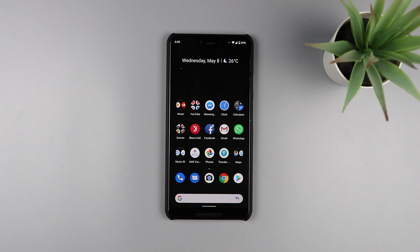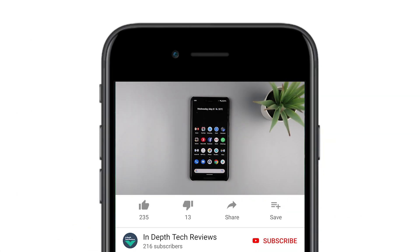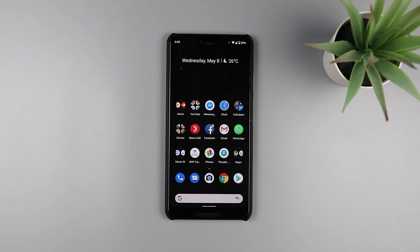Welcome back YouTube, you have Ahmad here from In-Depth Tech Reviews. In today's video I'm gonna walk you through the third beta of Android Q that has just been released after Google I/O. Before getting started, please make sure to subscribe and hit the bell icon to get notified every time I post a new video.